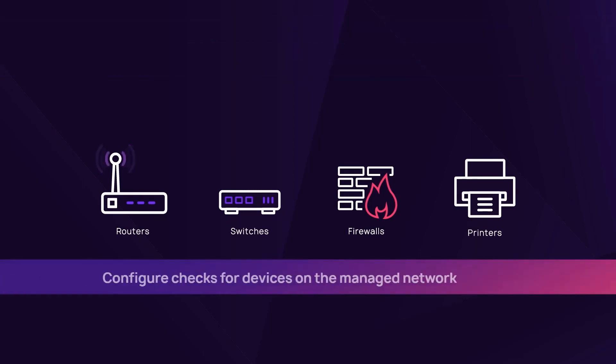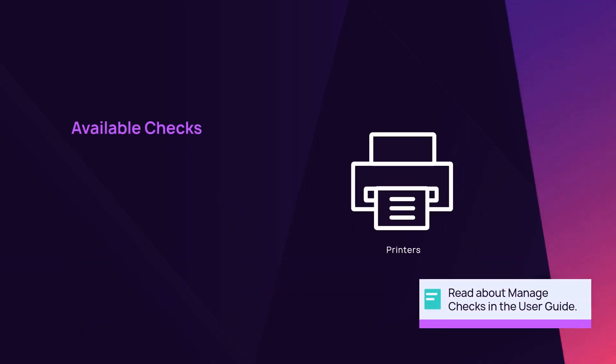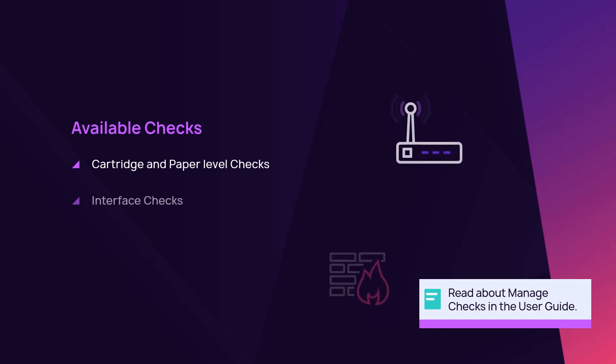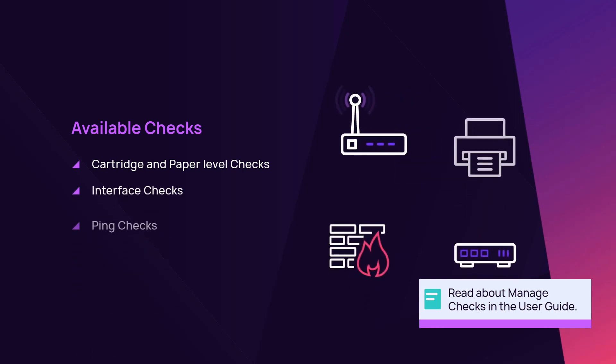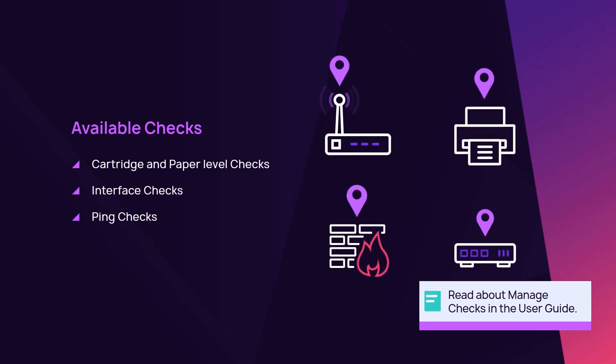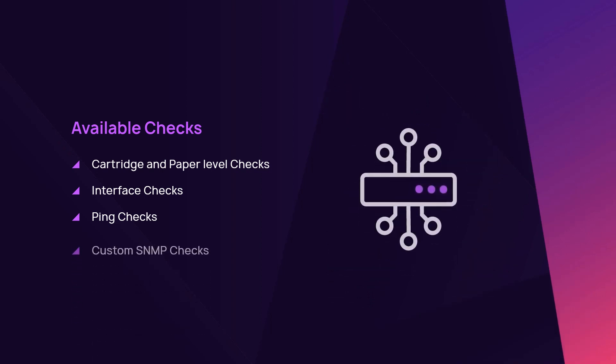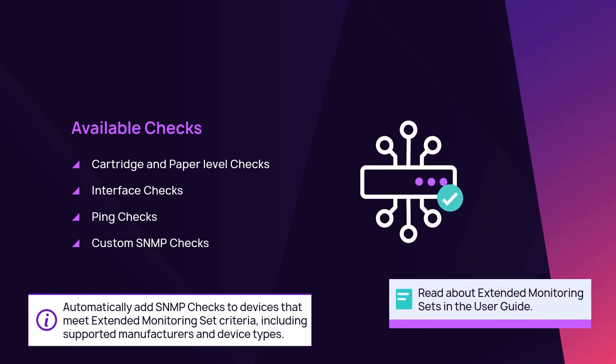Configure checks for devices on the managed network. Check options include cartridge and paper level checks, interface checks, ping checks, and custom simple network management protocol or SNMP checks. Add checks for single devices or groups of devices.